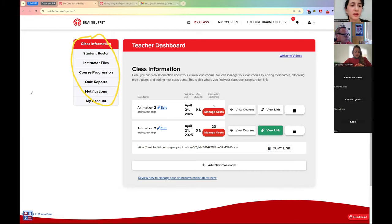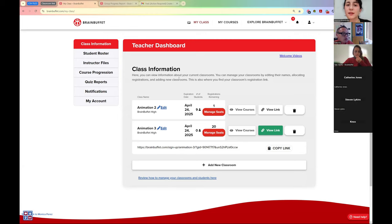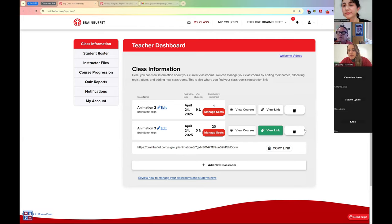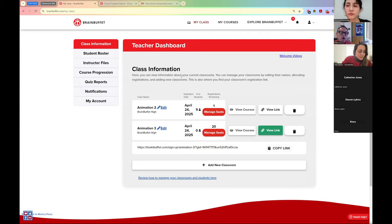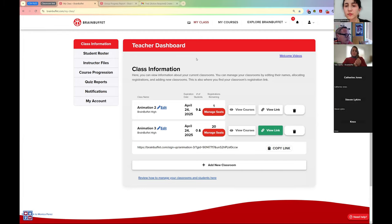A user asks: can you show where you can delete old classrooms? Yes, there's a trash can icon next to the classroom. Another user mentions they don't see that on their dashboard because they are a license manager. That might be because of an older account — we can definitely fix that. If there's any way to globally wipe old classrooms while keeping four teachers, that would be great. Please go ahead and type your Brain Buffet email in the chat and we'll check that out.